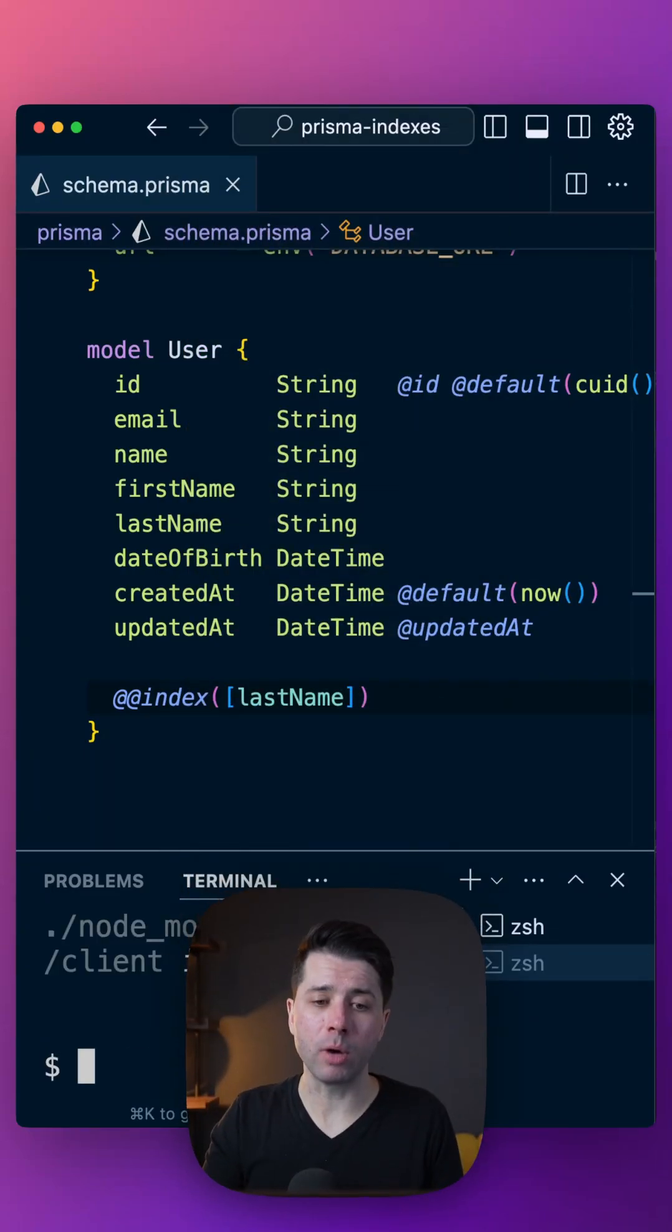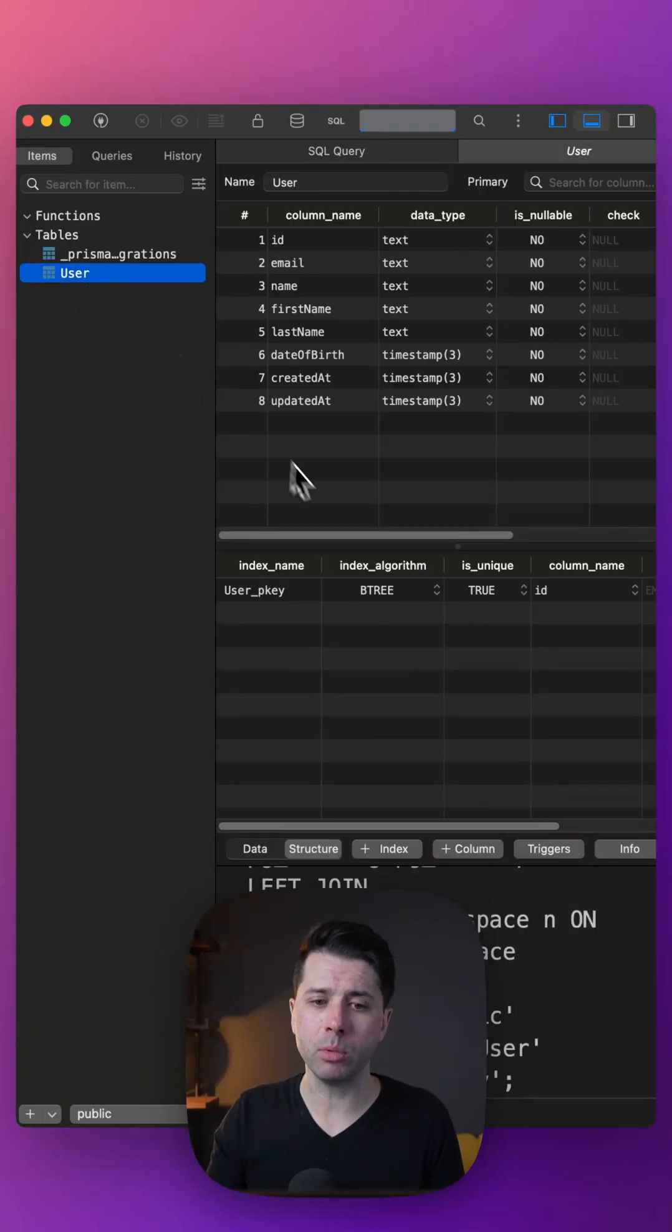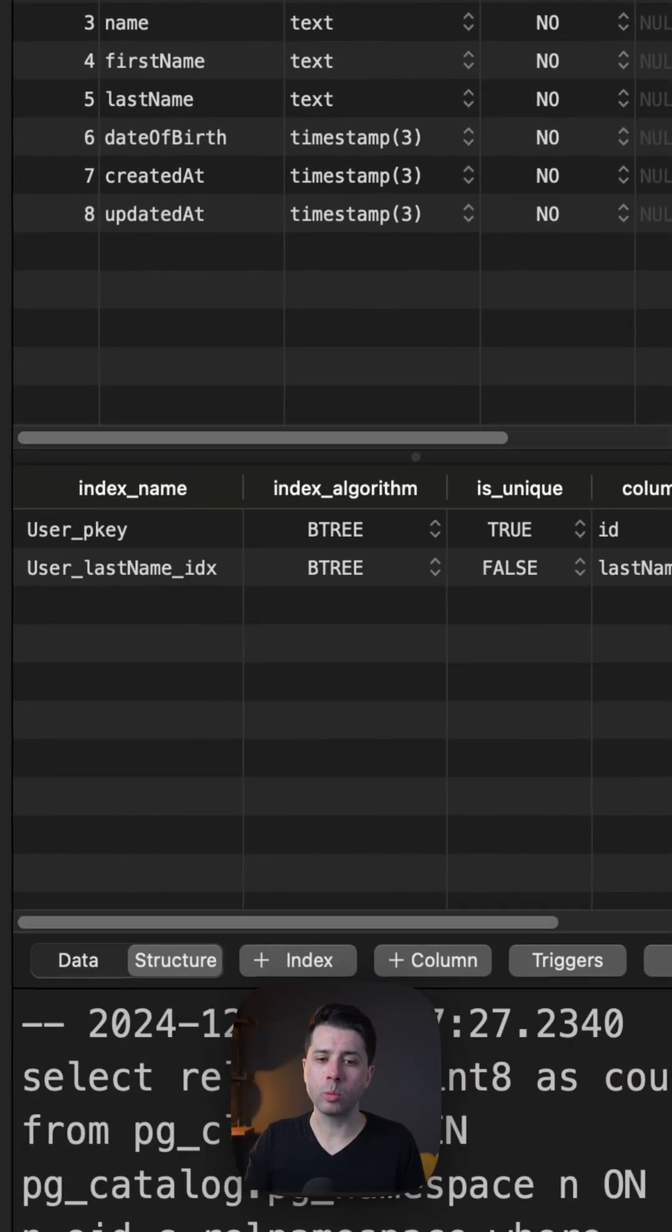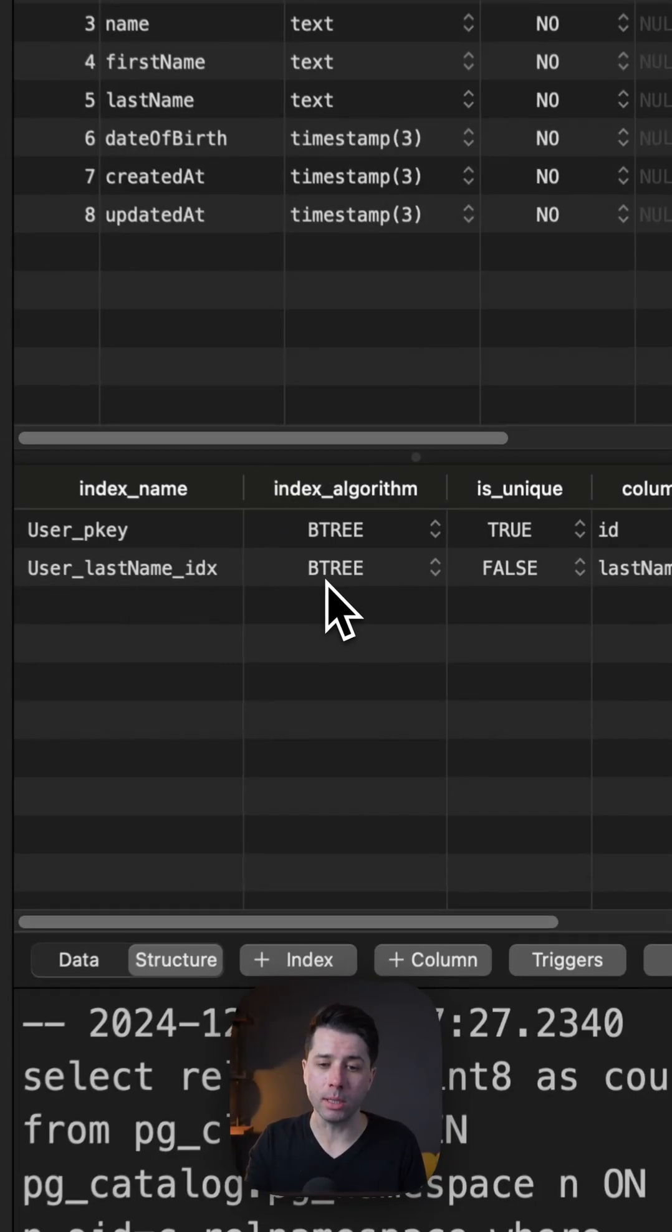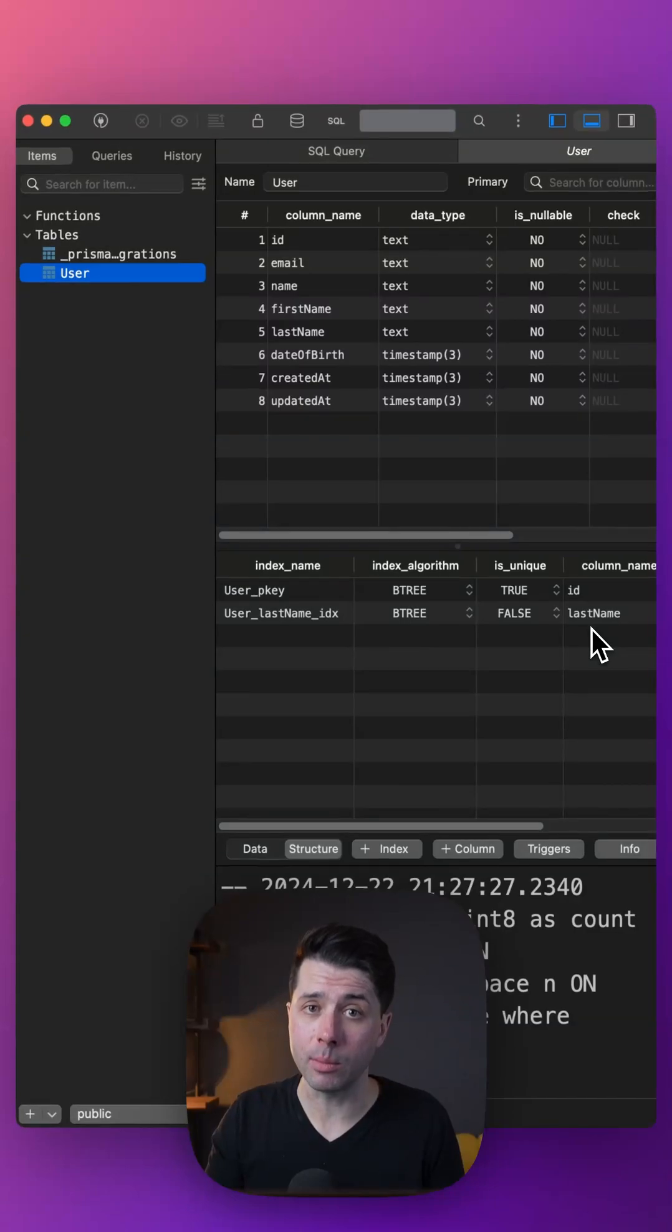After the migration runs, we should see that index live. If we're in the user table and we check out the structure, what we're going to see now is the last name index existing as a B-tree, that's the default in Postgres, and it targets the last name column.